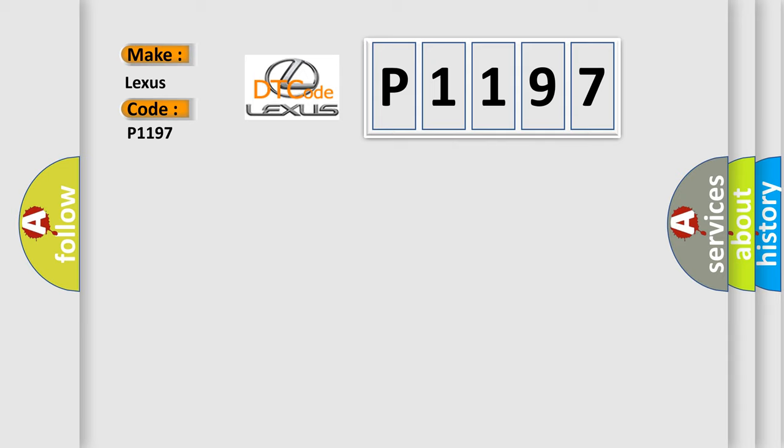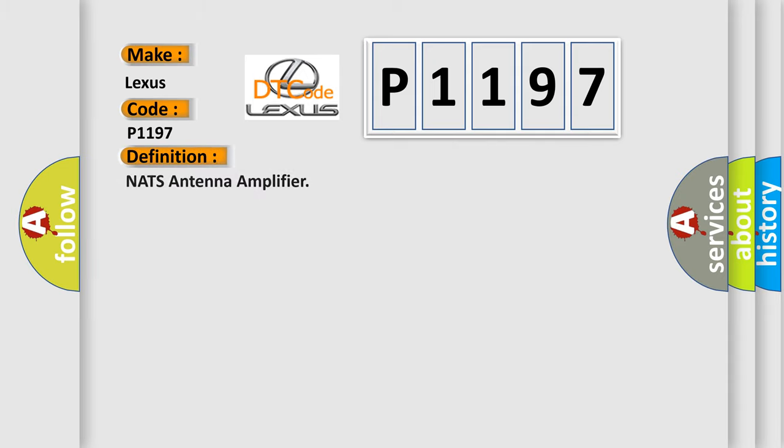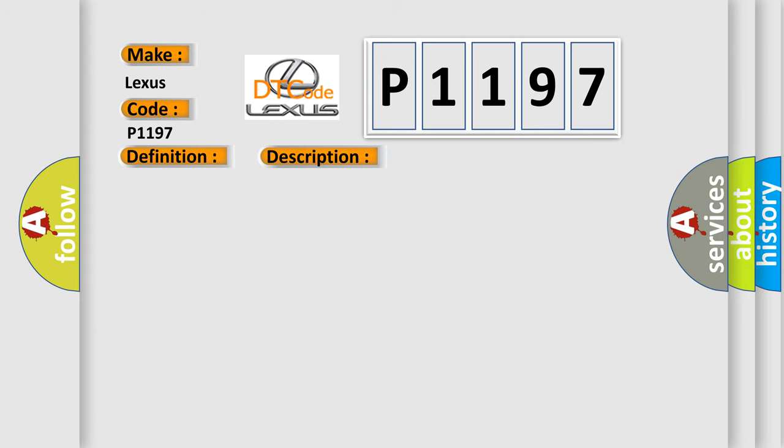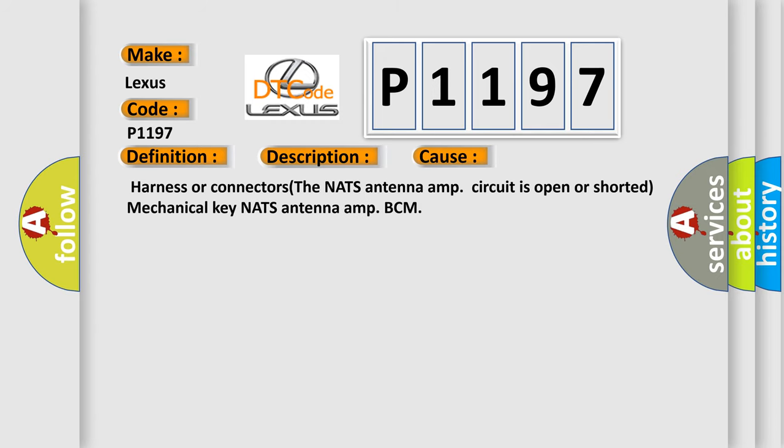The basic definition is NATS antenna amplifier. And now this is a short description of this DTC code: Inactive communication between NATS antenna amp and BCM mechanical key is malfunctioning. This diagnostic error occurs most often in these cases: Harness or connectors, the NATS antenna amp circuit is open or shorted, mechanical key NATS antenna amp, BCM.